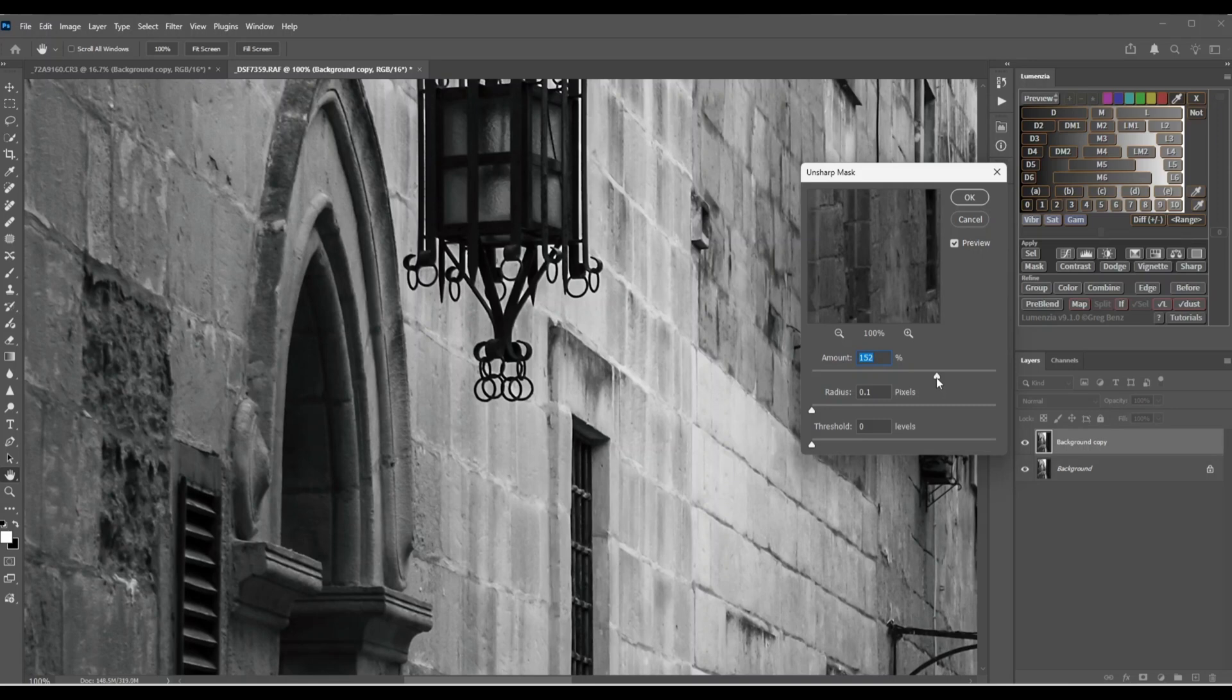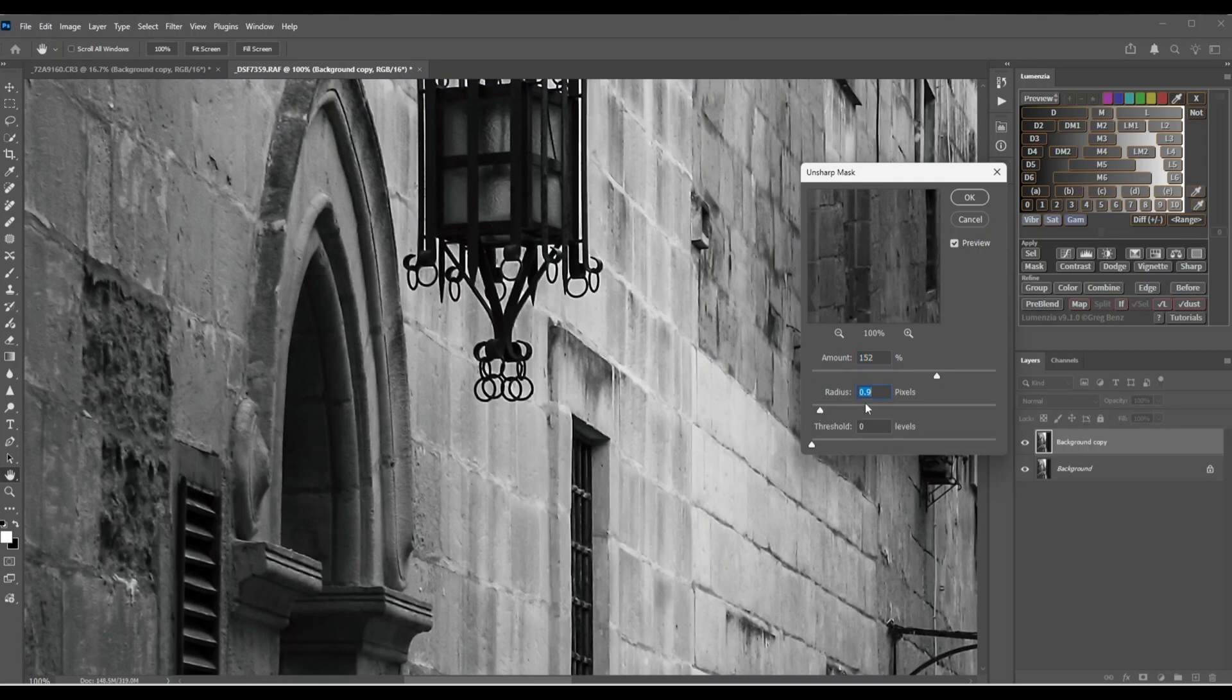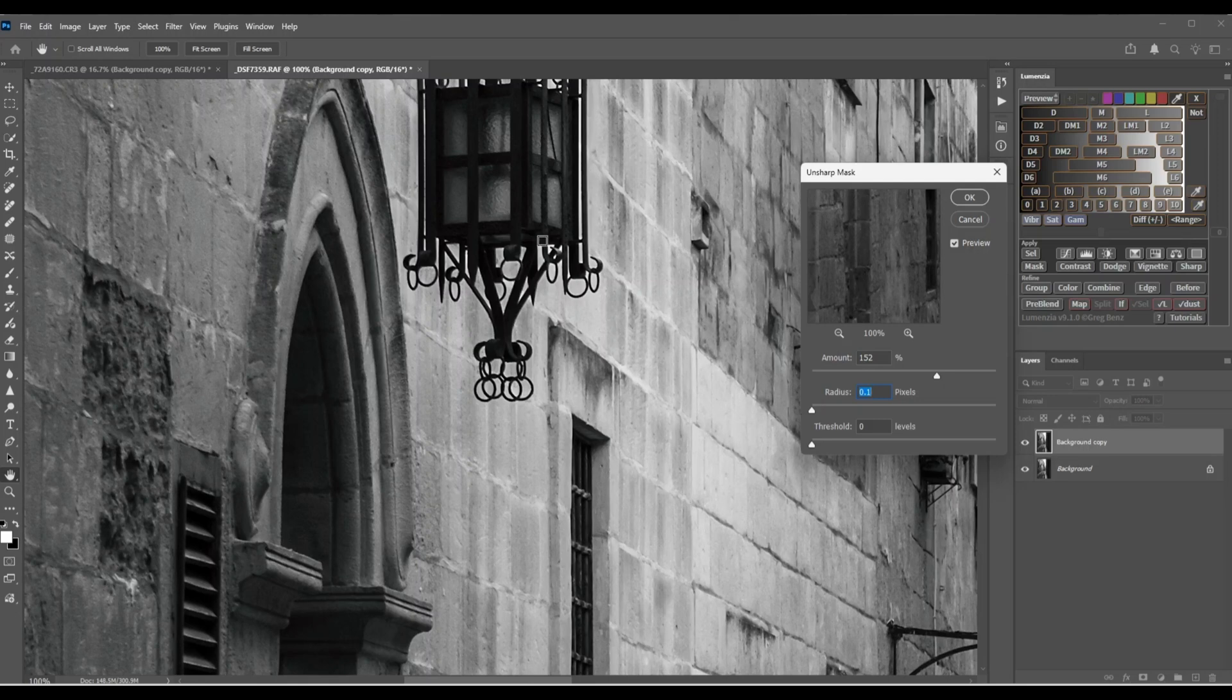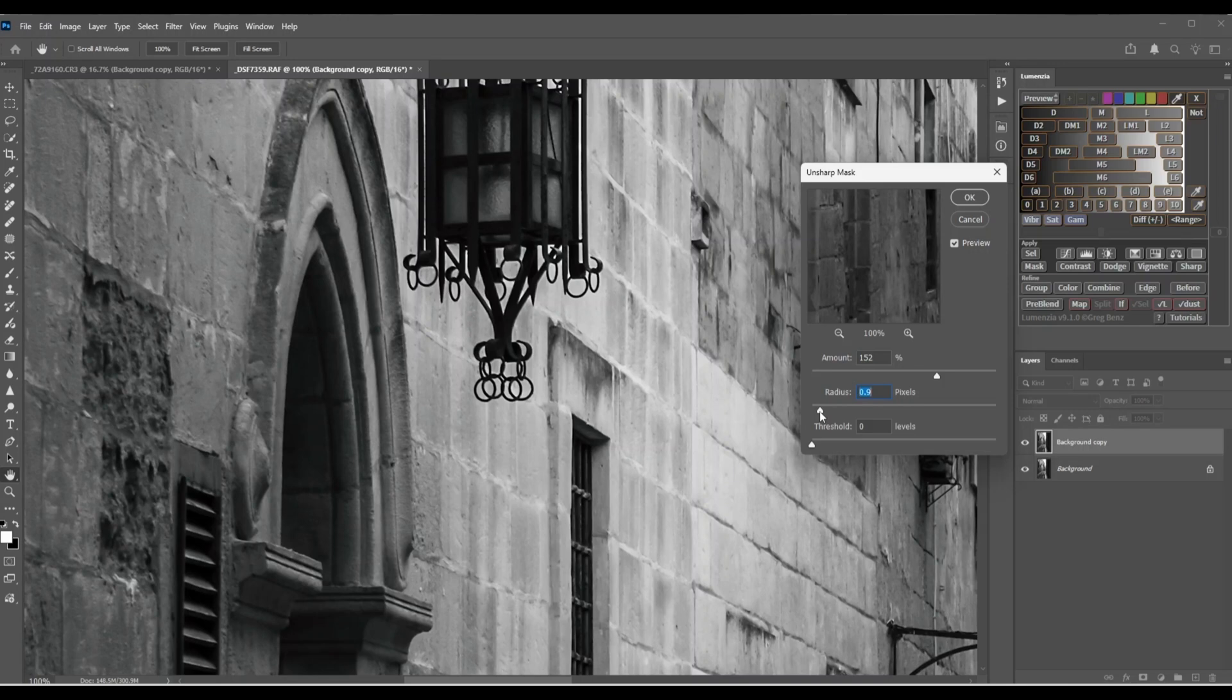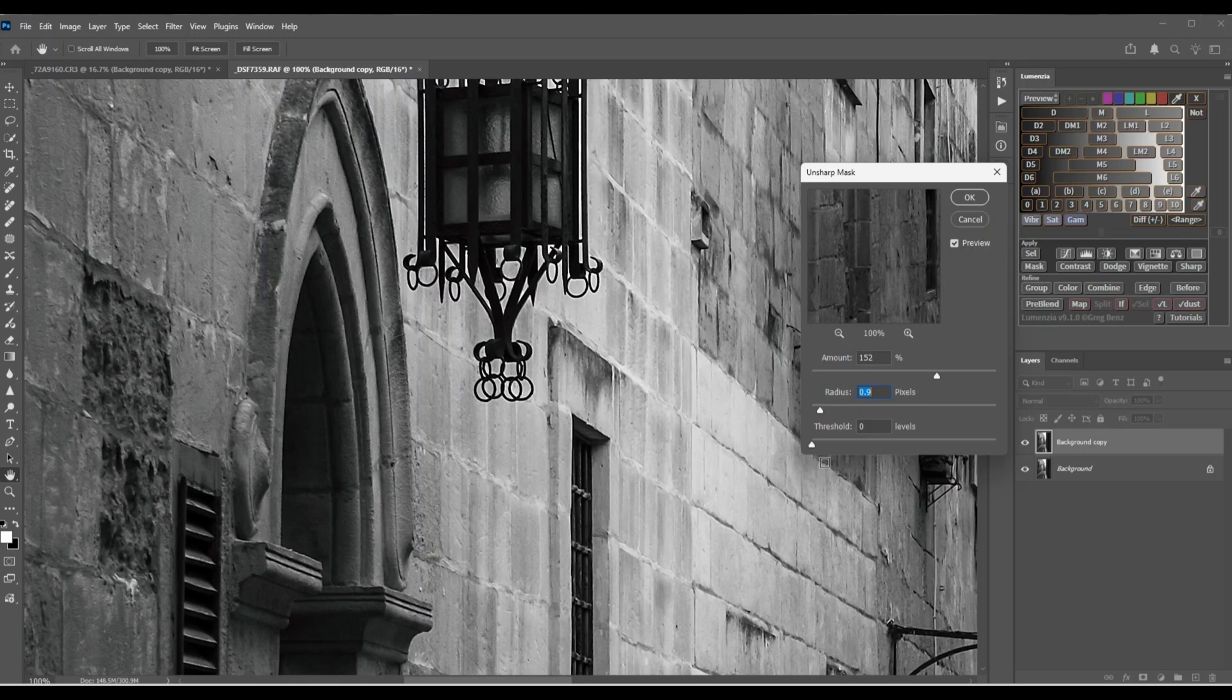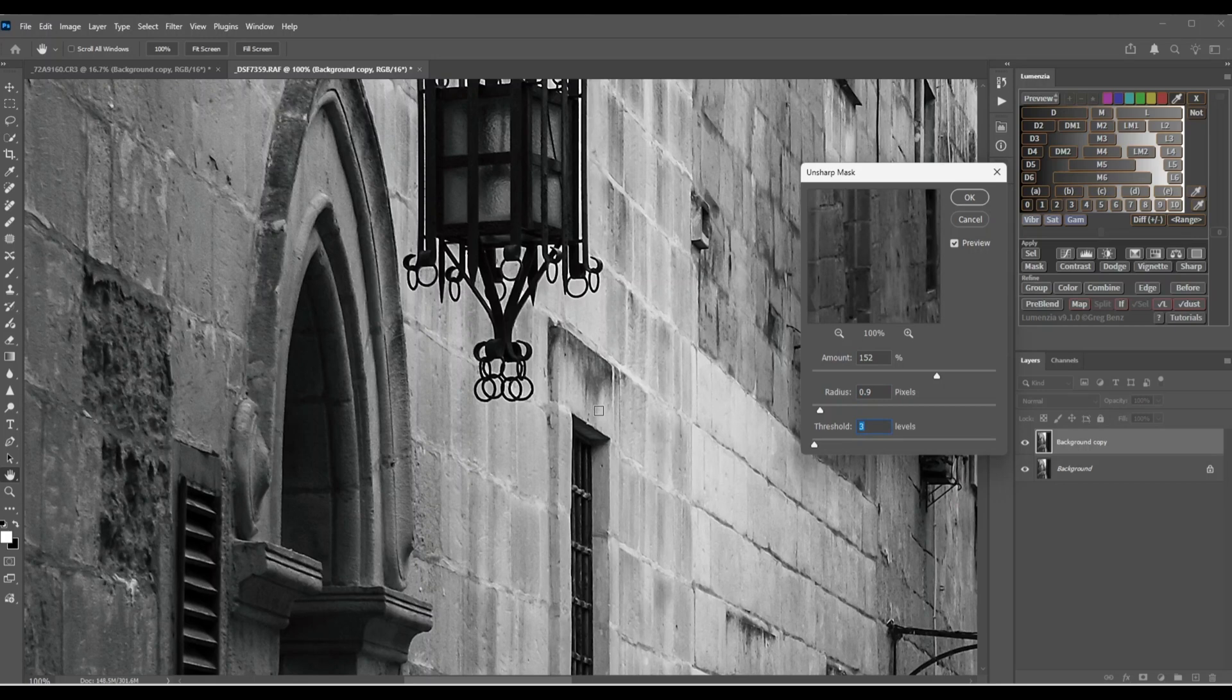Next we have the radius, and I'm going to set it between 0.5 to 1.2. I'm going to set it to around 0.9. As you can see, the image changed quite suddenly. Watch this lantern as I go up to 0.9 - you can see the lantern has gotten quite sharp. Next we're going to target the threshold, and this is going to be set between 2 and 4, so I'll make it 3. And there we have our unsharp mask sharpening. I'm going to click OK.